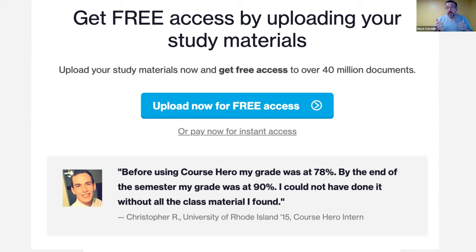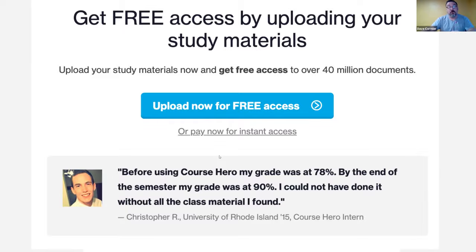Probably my favorite comment from a student was: 'The only reason I don't cheat is because I don't care about what grade I'm going to get.' And the follow-up from another student: 'Obviously, if you're not cheating, you're not going to get the best grades in the class.' It is endemic in the process — the access is simply there. So how do we design for trust with all this abundance?